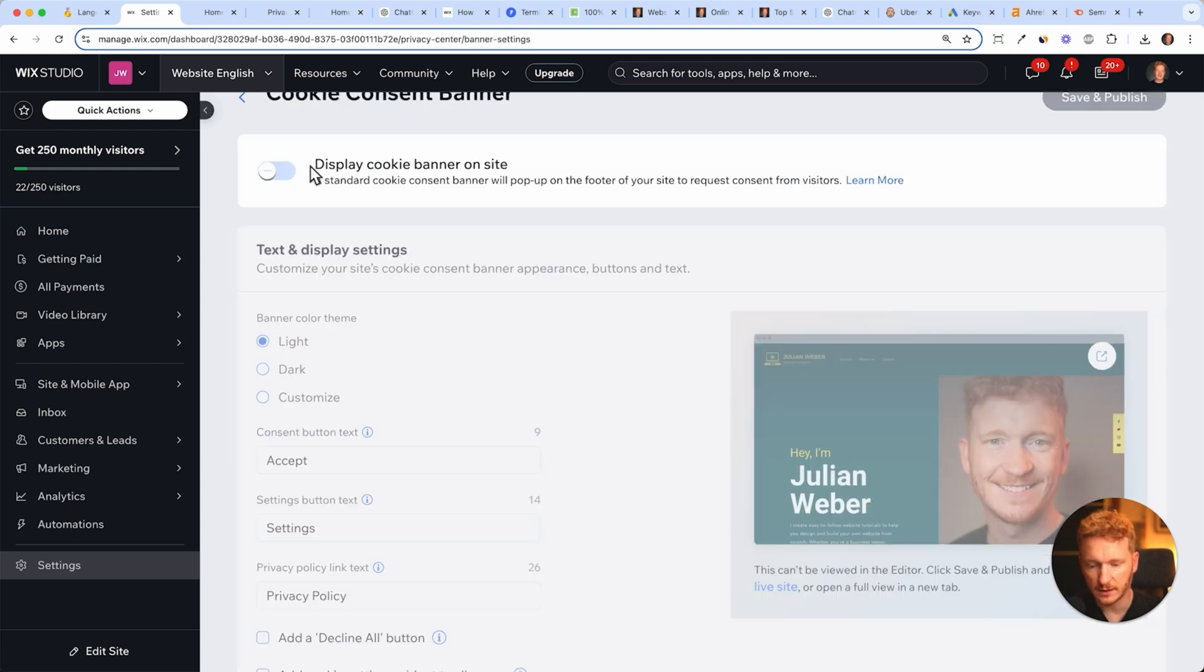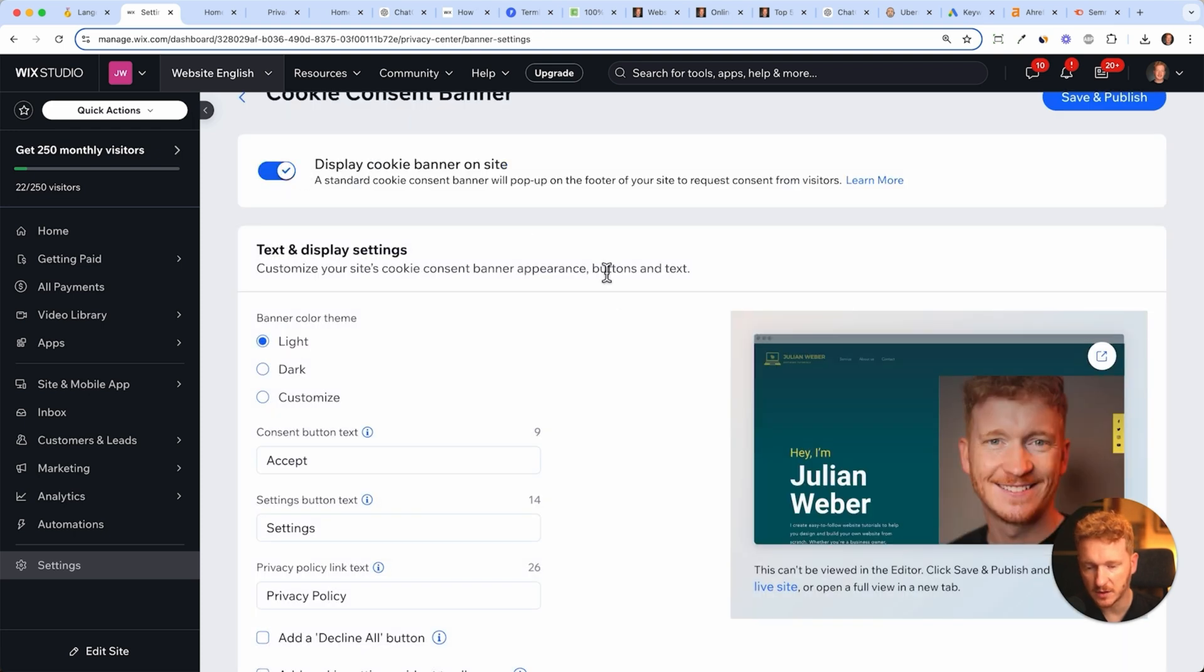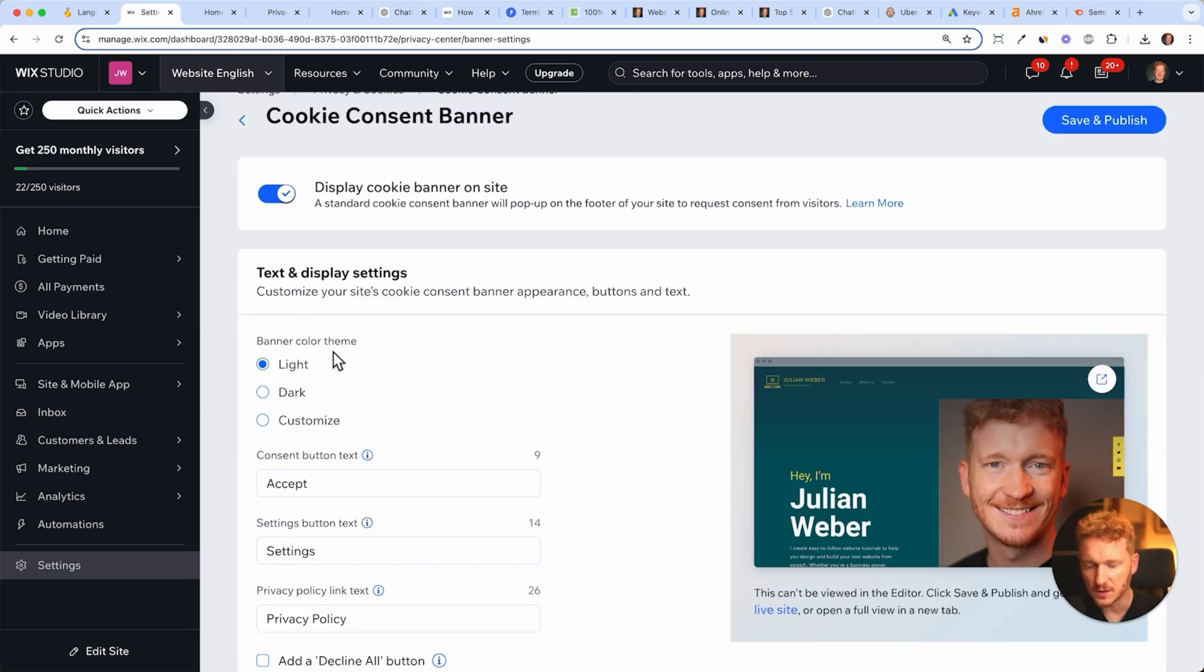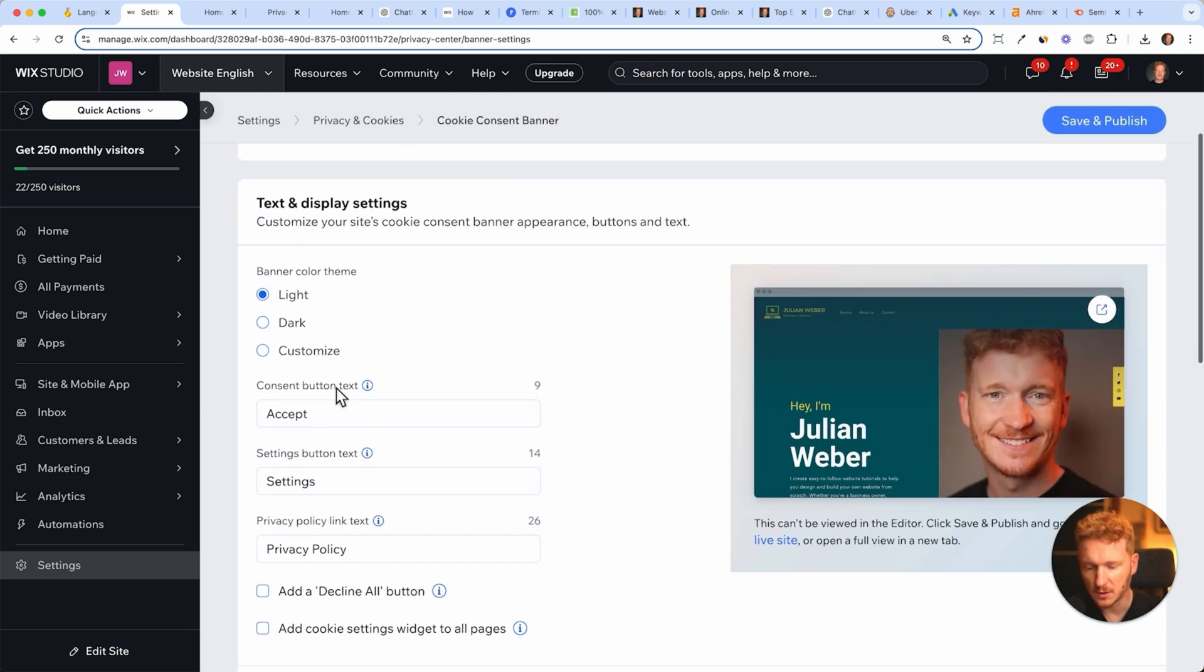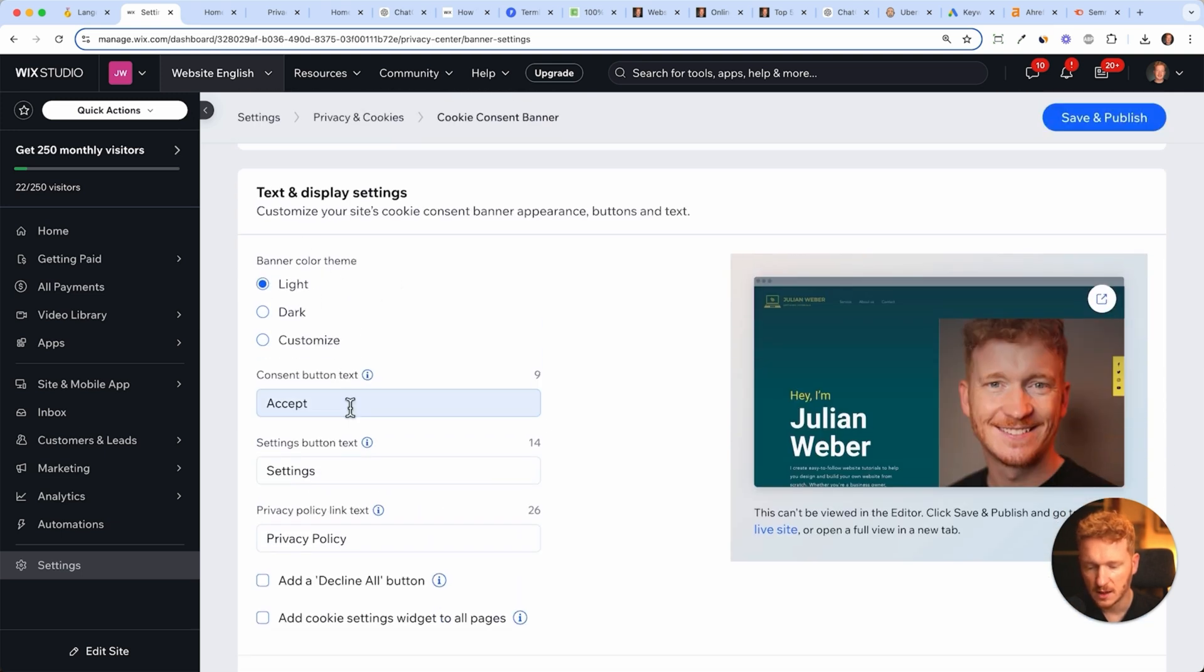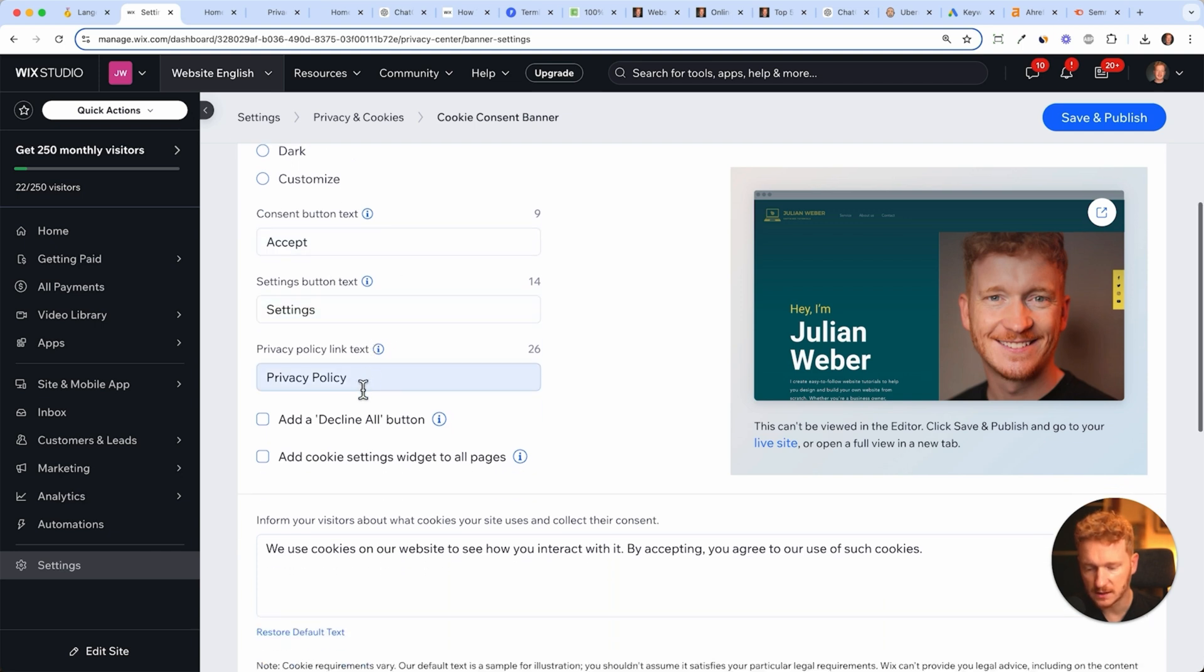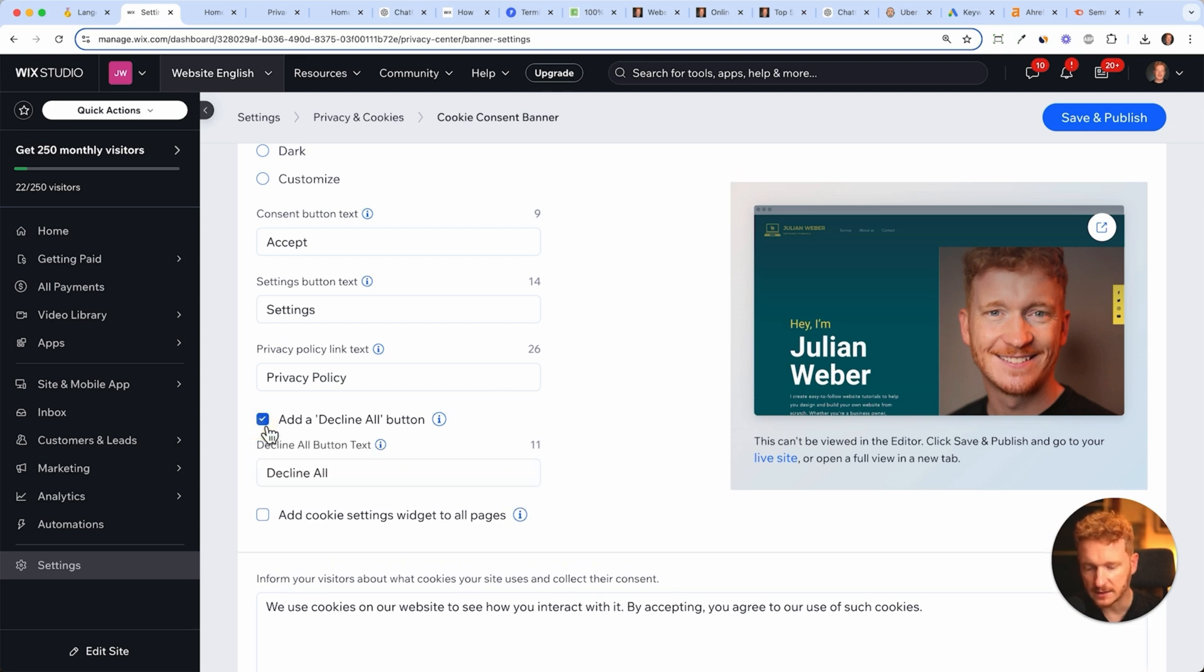First we need to toggle this one and say display cookie banner on site. Then you can choose a theme, for example a light theme or a dark theme. The button says accept. You can also open up the settings and the privacy policy. Maybe we want to add a decline all button so if people don't want to have cookies placed in their browser.